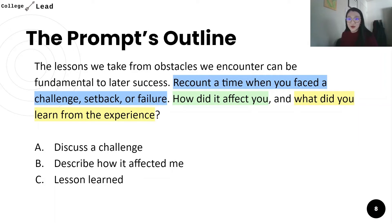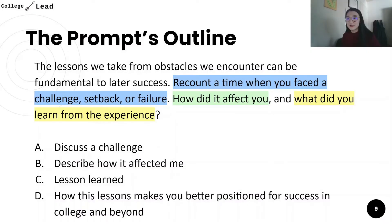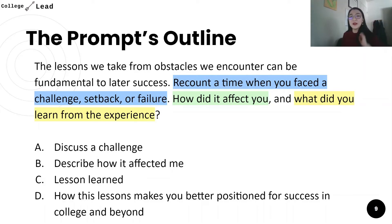As I mentioned in my other video, if you really want to write a standout essay, consider adding a fourth point: how these lessons make you better positioned for success in college and beyond. So here is the outline based on what the prompt is asking us. Now let's take a look at our own outline in our theoretical essay.